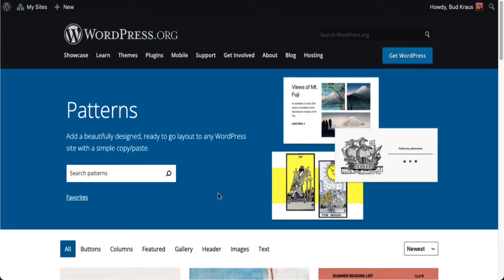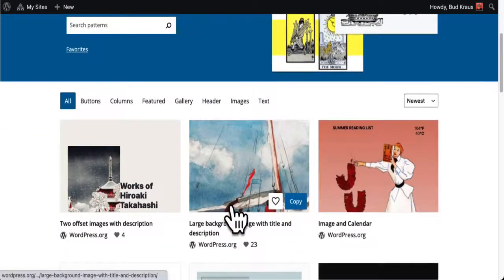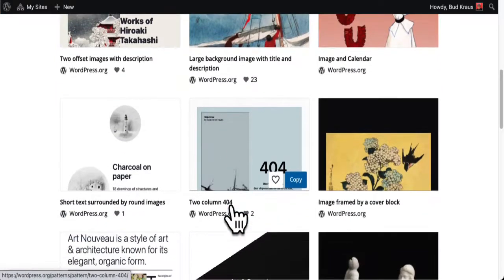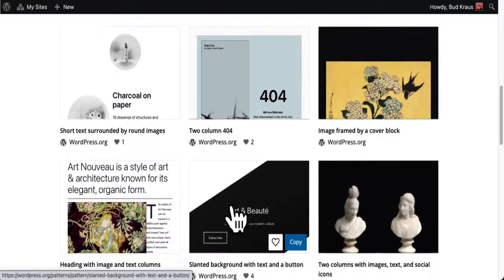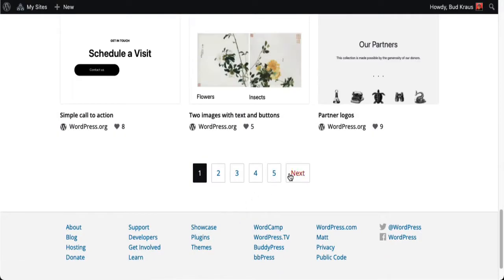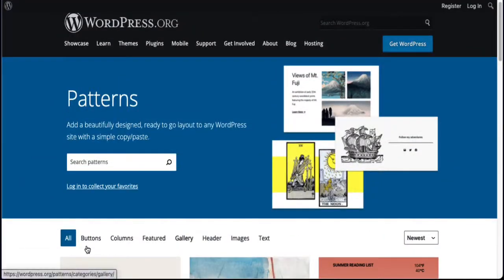As of this recording, the only way to access it is to go to WordPress.org/patterns, but chances are there will be a link directly in the editor. These patterns come from people who have contributed their patterns to this repository for you to use — there aren't millions of them at this point, but there will be over time.